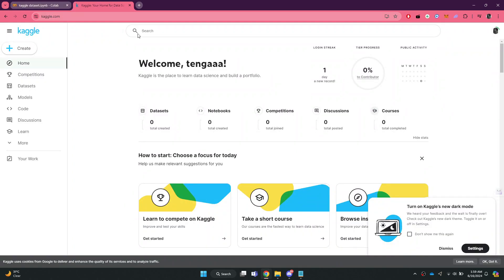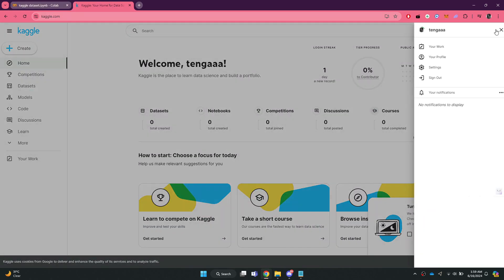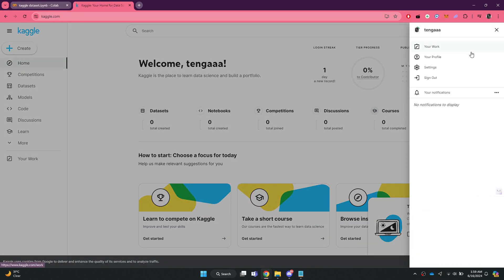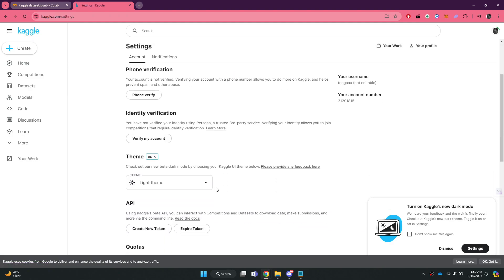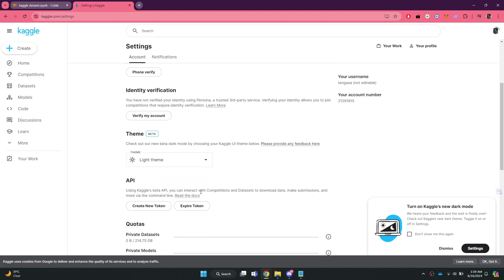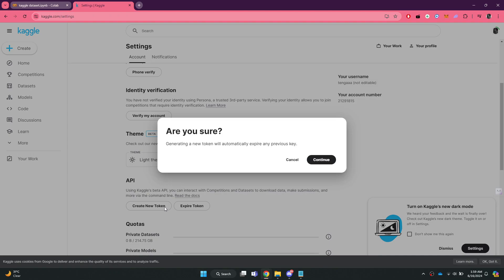Now, open the Kaggle website and sign in. Click on the profile icon at the top right corner and select Settings from the drop-down menu. Scroll down and create a new token. The file will be downloaded automatically.